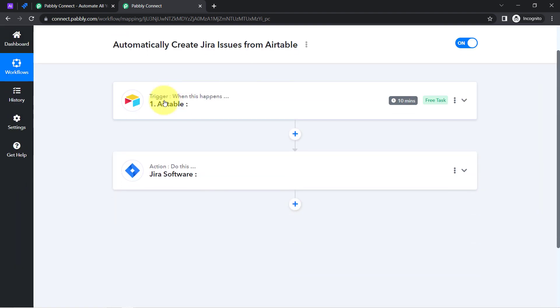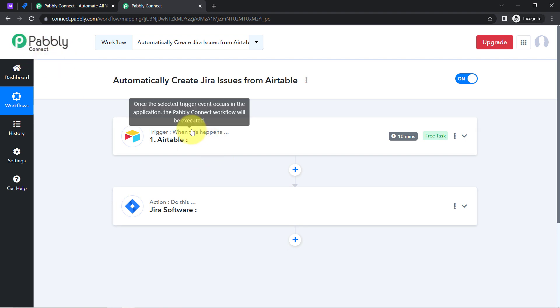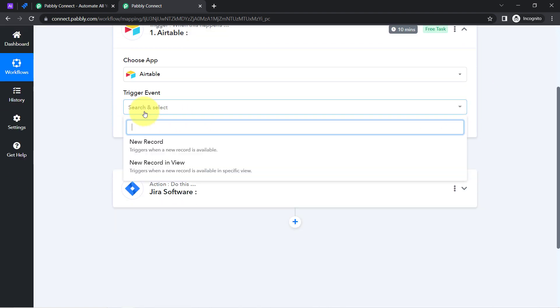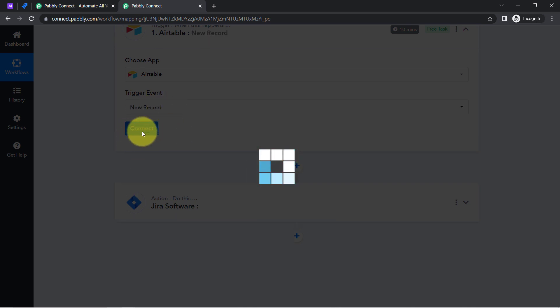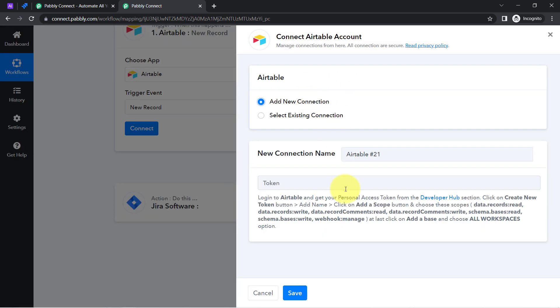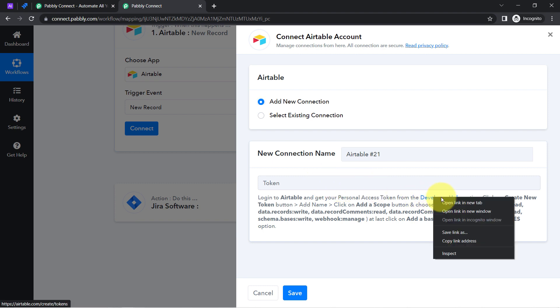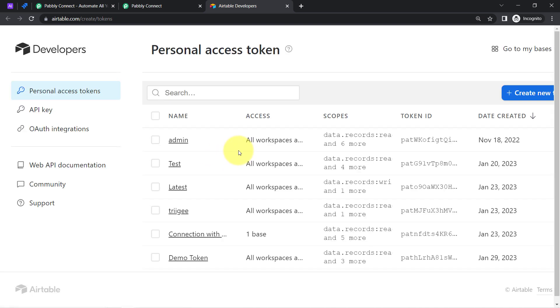I am going to connect both applications one by one with Pabbly Connect. First, I will select the trigger event that is 'New Record.' Simply click on Connect, click on 'Add New Connection,' and for the connection it is asking for a token which you can directly copy from the Airtable developer help section. If you are already logged in to Airtable, it will directly take you to that specific place.